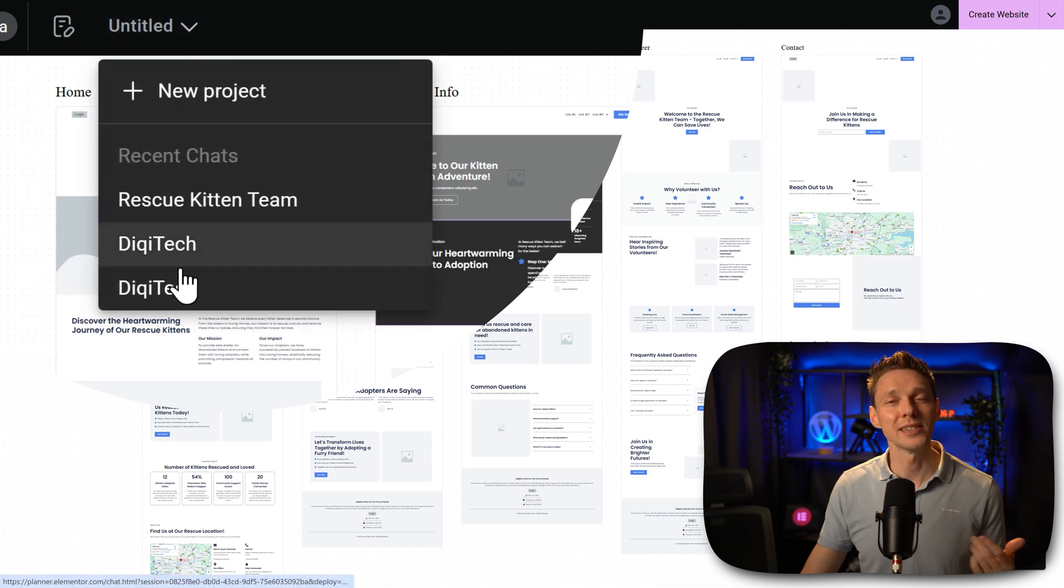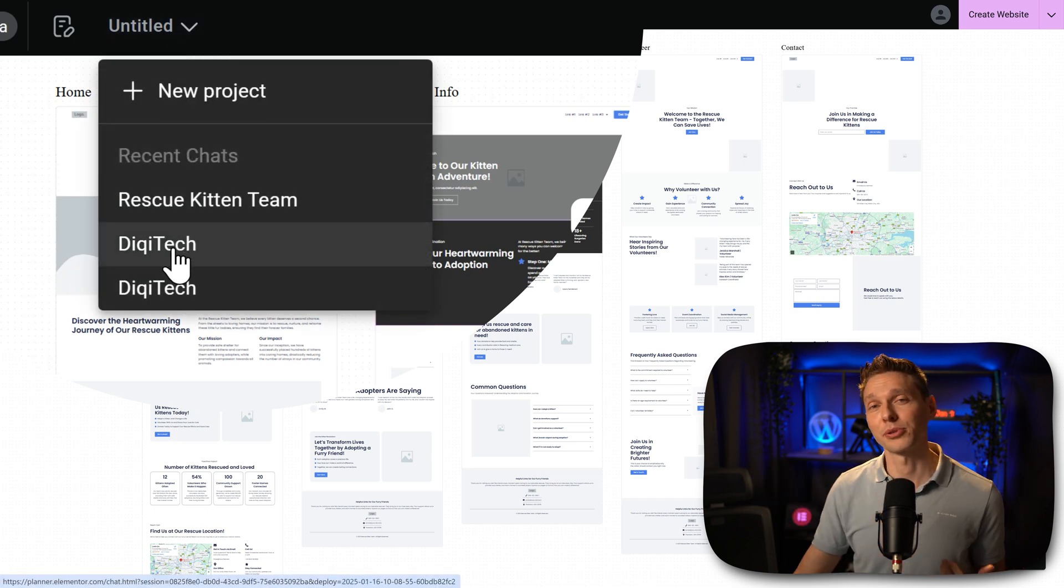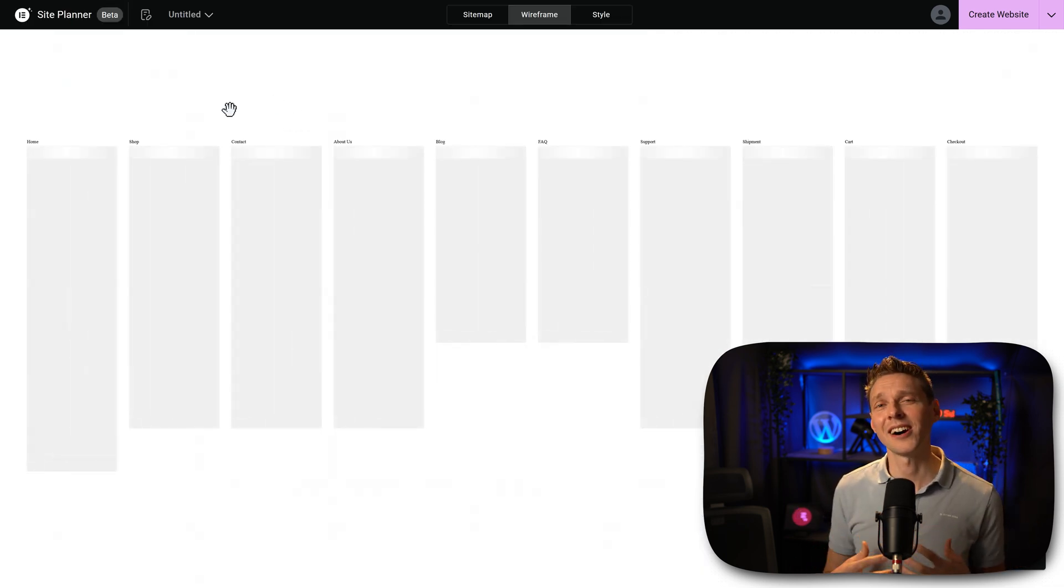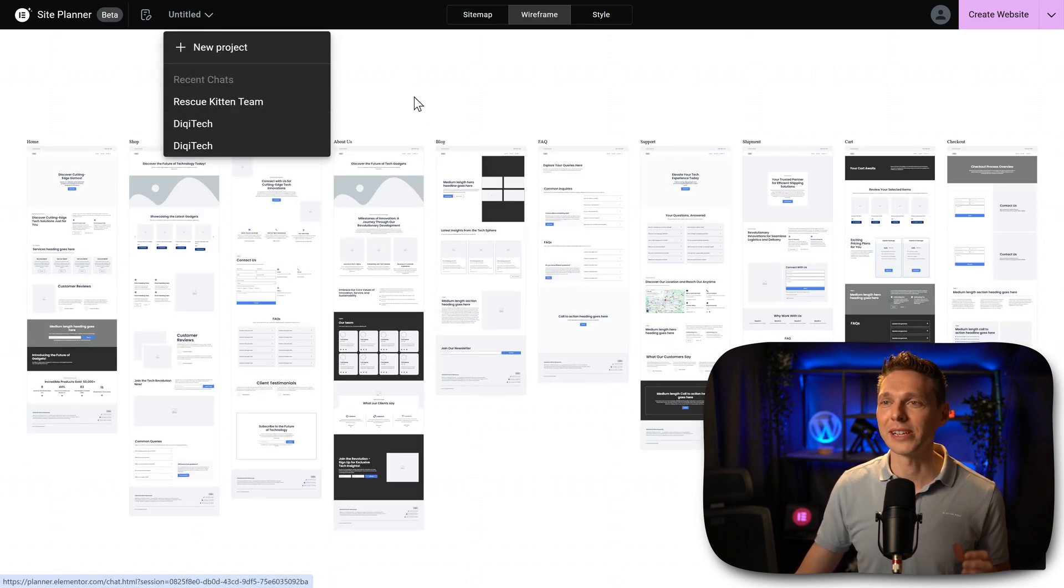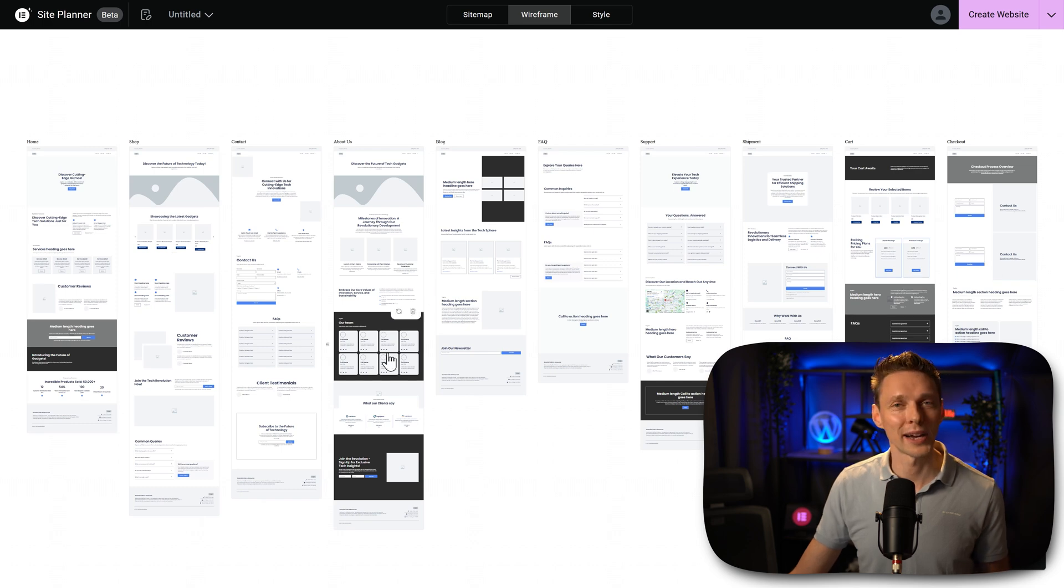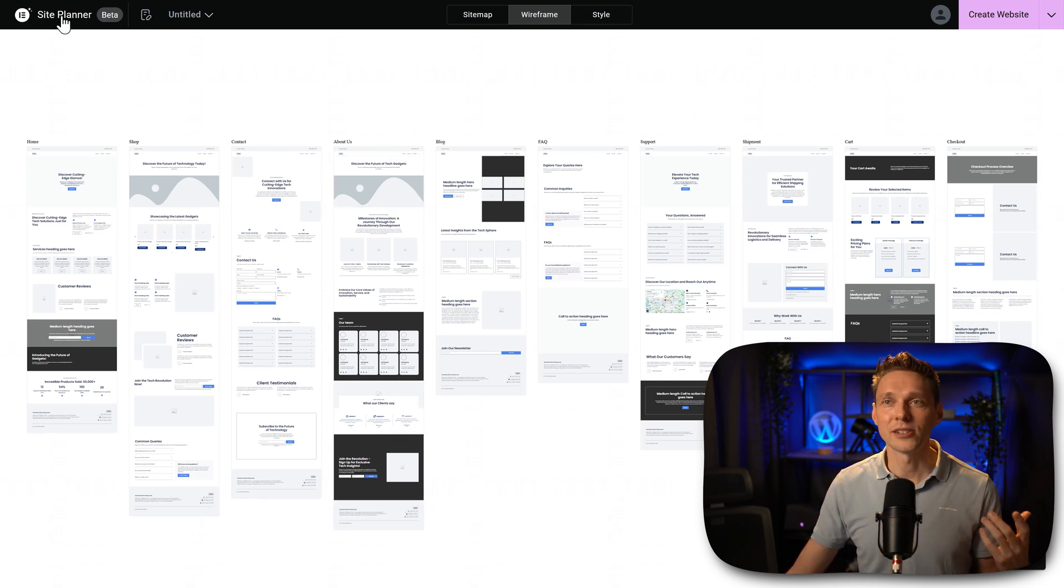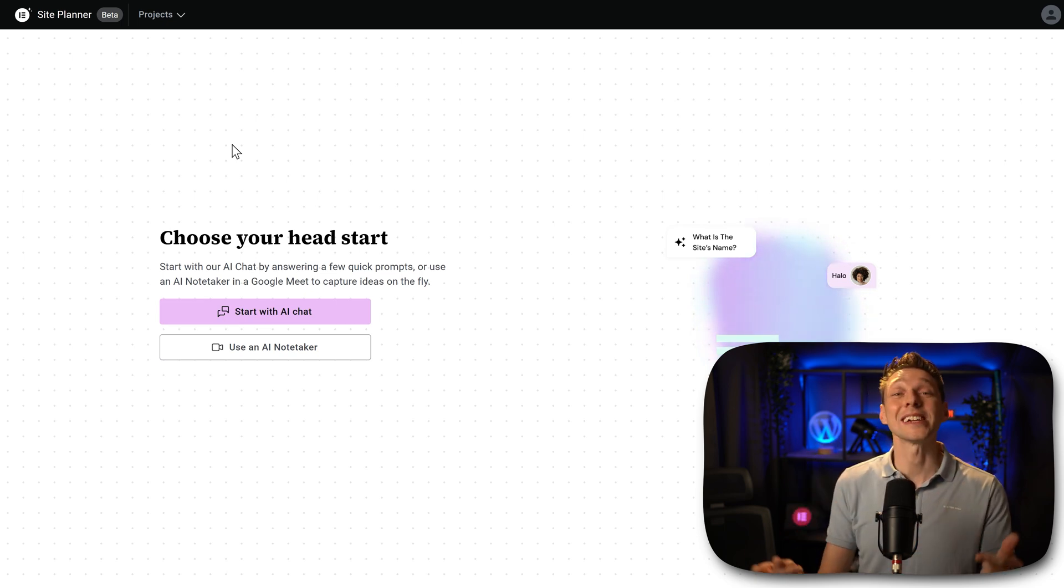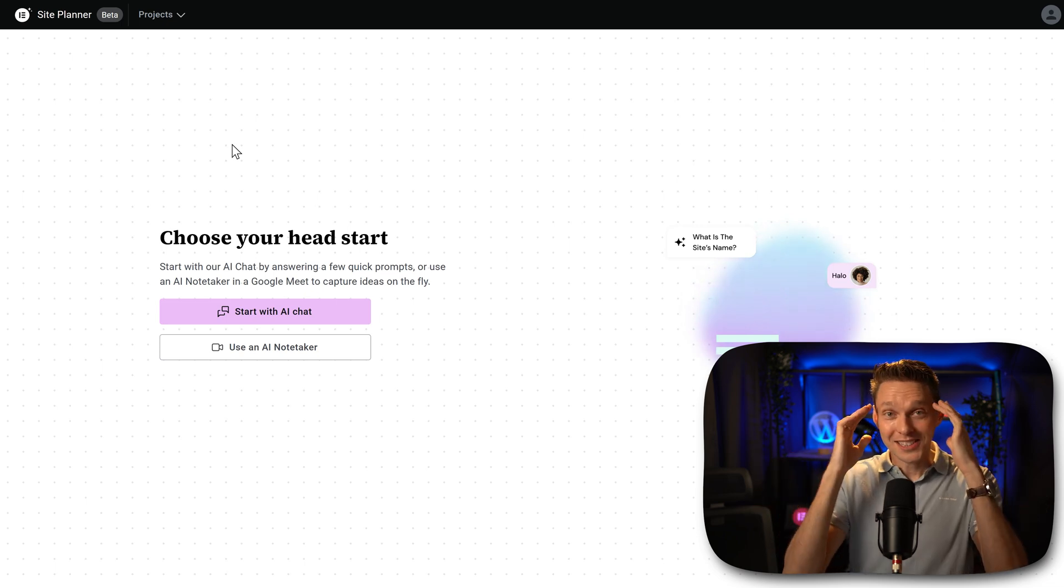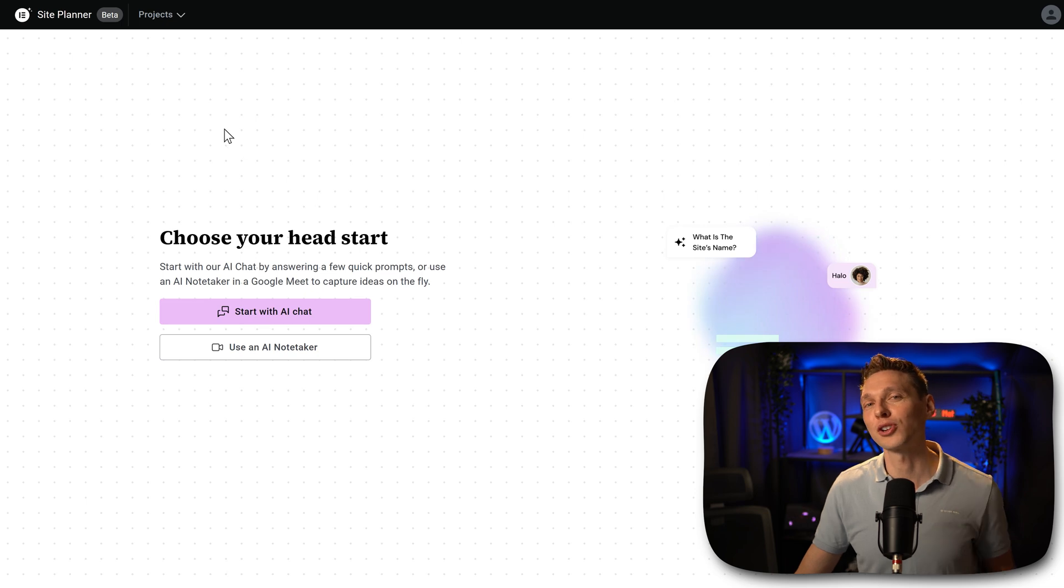Because I'm logged in with my Elementor Pro account, I can now, for example, switch easily to my extensive e-commerce website called Digitech, because I've already created the entire briefing and put it in here. Look at this 10 pages wireframes. But there is even more. What if you can go to your site planner, and we can use the AI Notetaker inside of a Google Meet with my client? That's mind boggling. How they ever come up with this stuff is really great. Let me show you how this works.